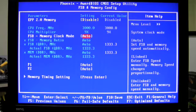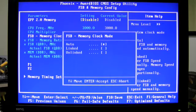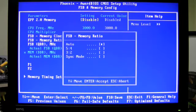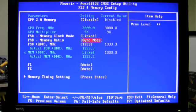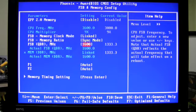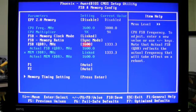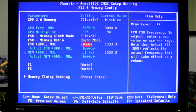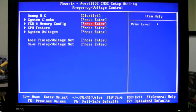In here the first thing I'm going to do is change my FSB memory clock mode to linked and synced at 1600 megahertz FSB/memory. So this means my FSB runs at 1600 megahertz and my memory runs at 1600 megahertz. So you can see now that I have increased my CPU frequency to 3.6 gigahertz.